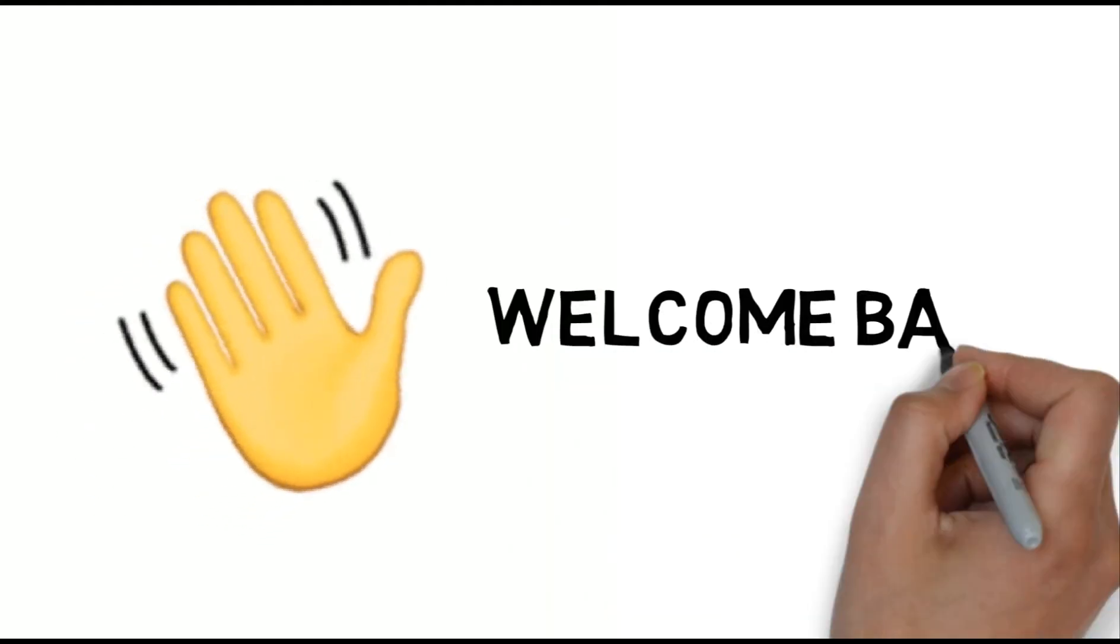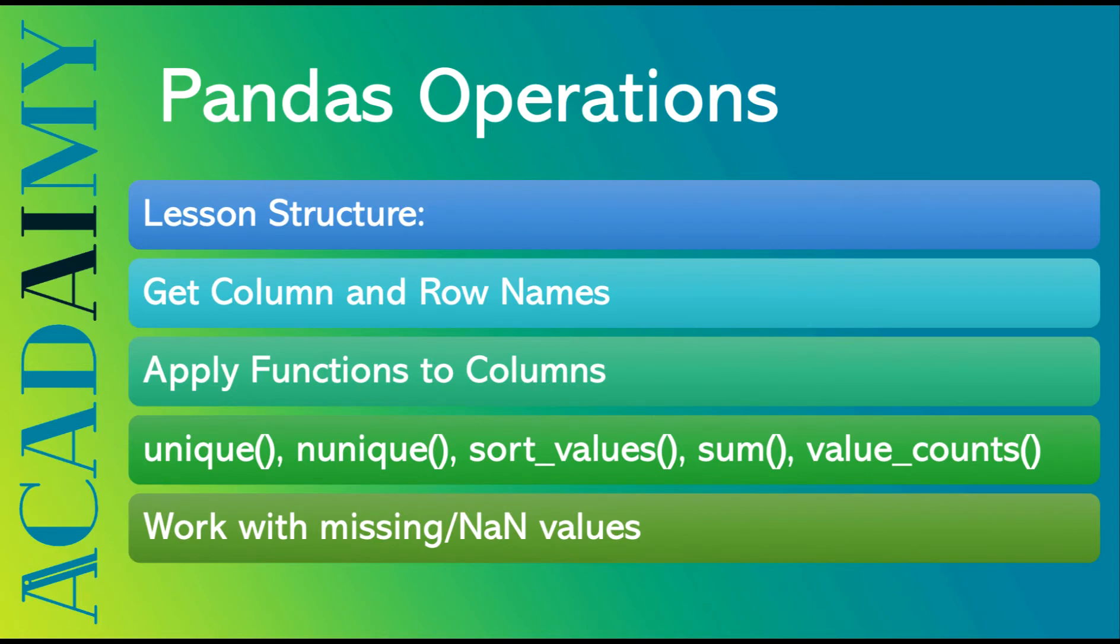Hi! Welcome back! In a previous video, we learned about pandas operations. These are the topics that we covered in that video. If you haven't watched it yet or are interested in learning more about these concepts, I'd suggest you check out that video as well.